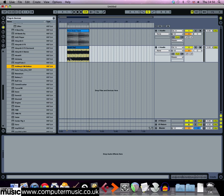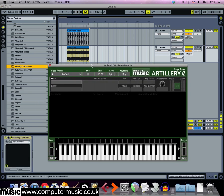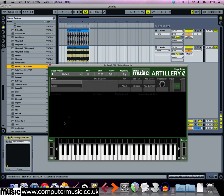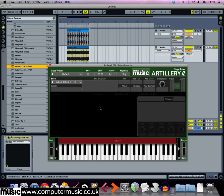The first thing to do in Artillery 2CM is to create a new effect. To do this, drag along the strip above the virtual keyboard and this creates a key zone that we can assign an effect to.